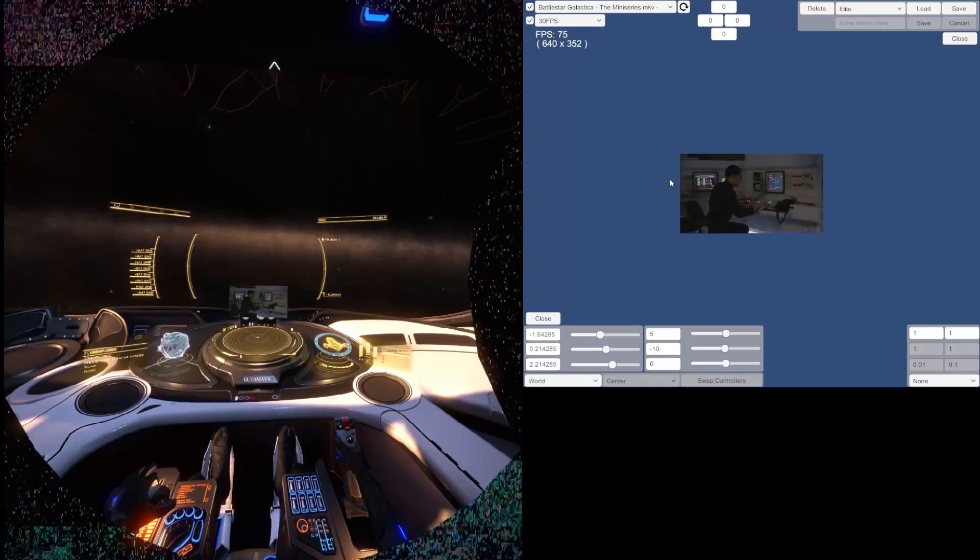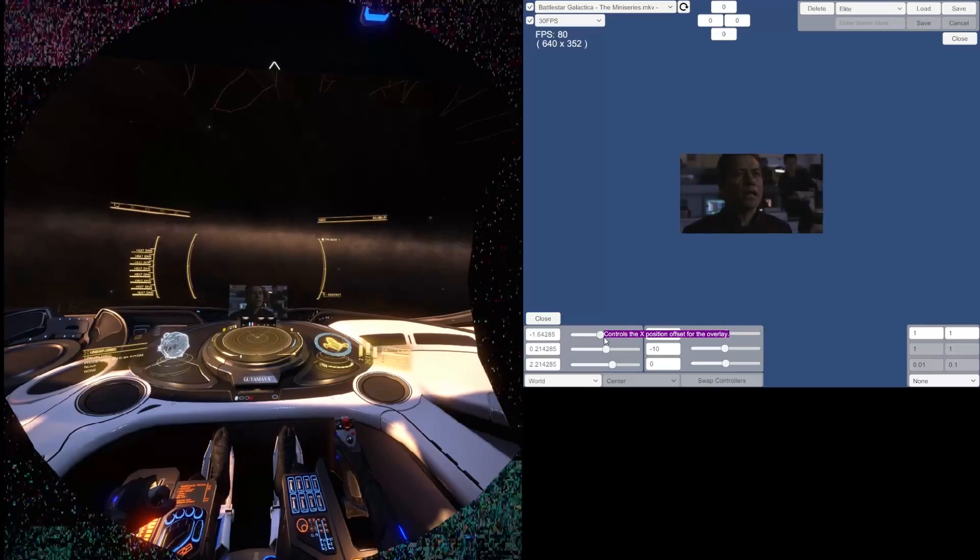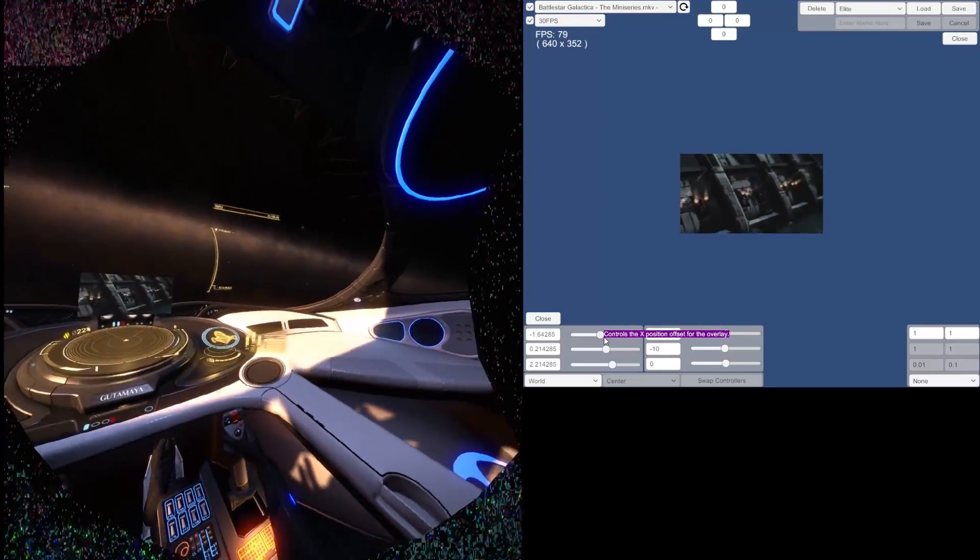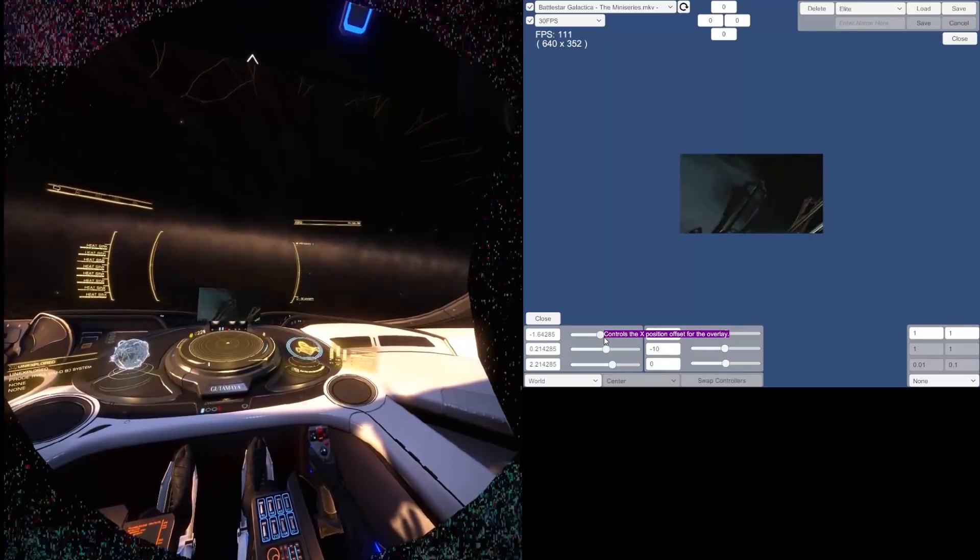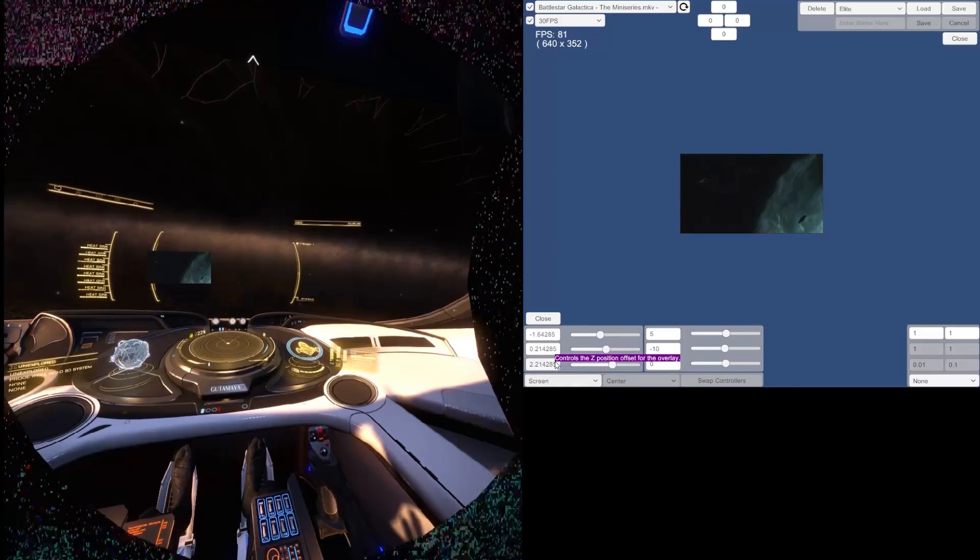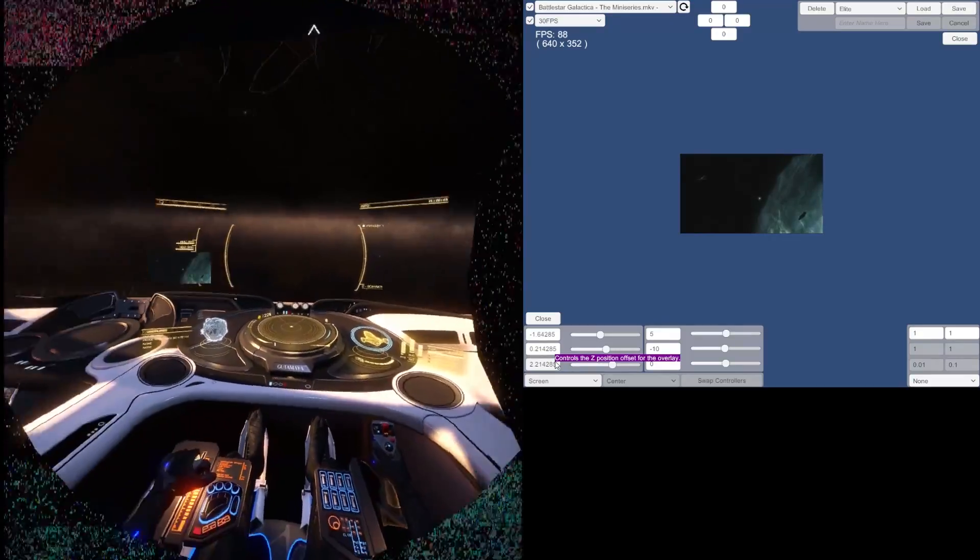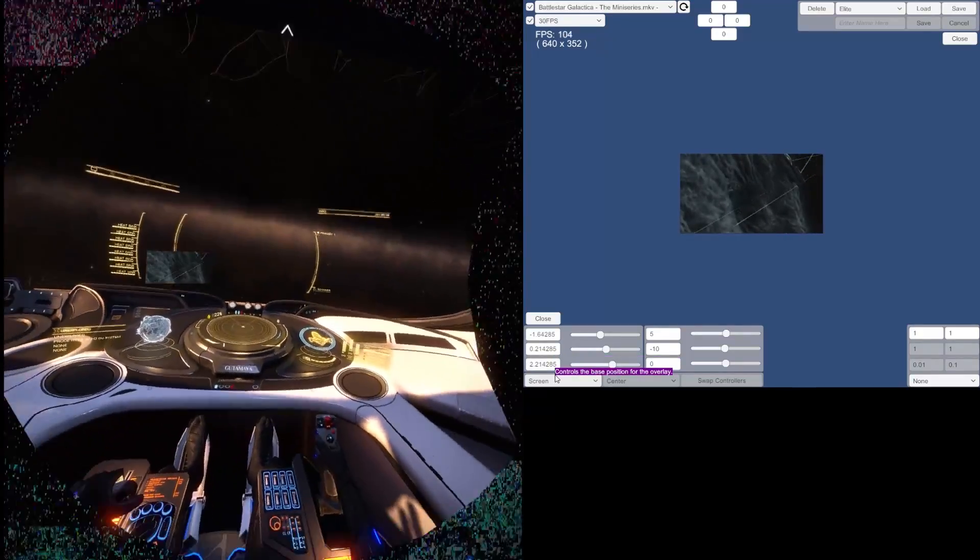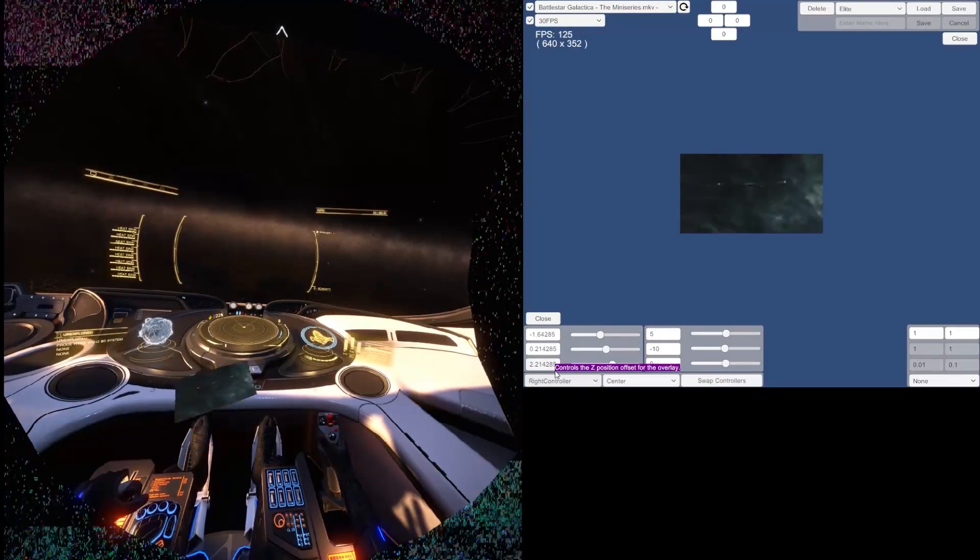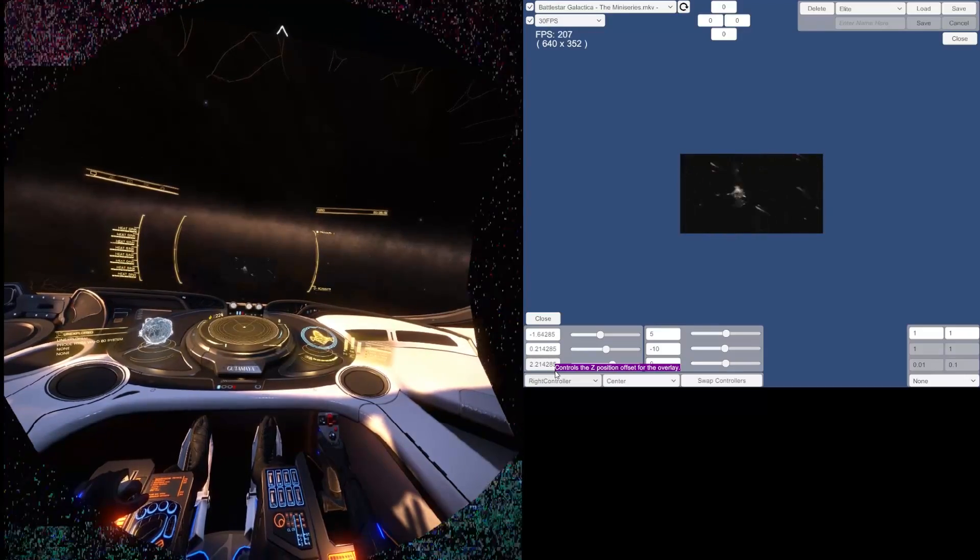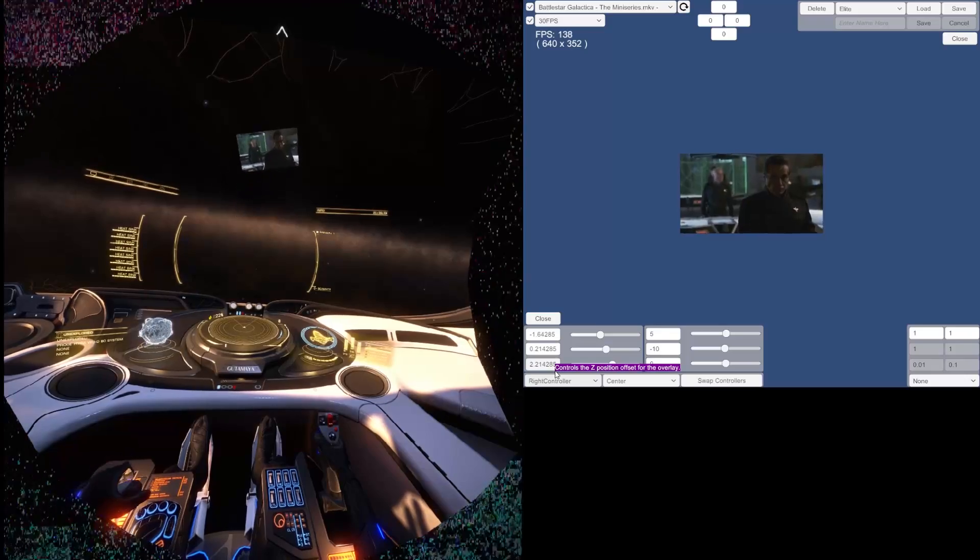Then you can either anchor it to the world in your game. So if I move my headset here, you see, it stays where it is, it's anchored to that position on my dashboard. Or you could anchor it to your screen, so it'll always stay in the same position regardless of where you move your head. Or you can actually anchor it to your controller. The controllers aren't actually rendered in Elite Dangerous, but it does work. If you're in a game where the controller is rendered, you'll see this video on top of the controller.